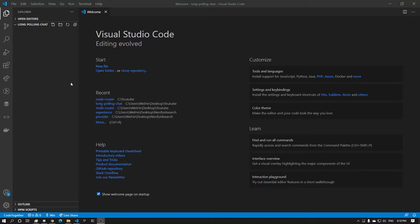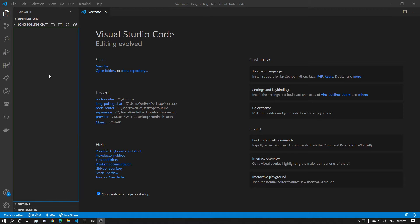In this video we're going to create a chatting application using long polling. So let's get started.